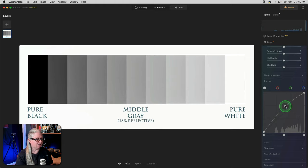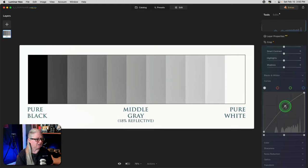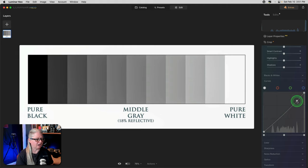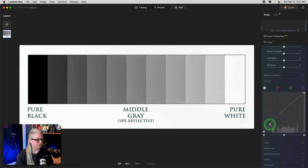The advantage here over using curves versus the exposure or some of the other sliders is that you have more fine control over which part of the image you're brightening and darkening. For example, when I'm grabbing the middle like this, it's affecting the mid-tones. If you grab closer to the right side, you're affecting more of the highlights. Likewise, down low, you're affecting more of the shadow areas.